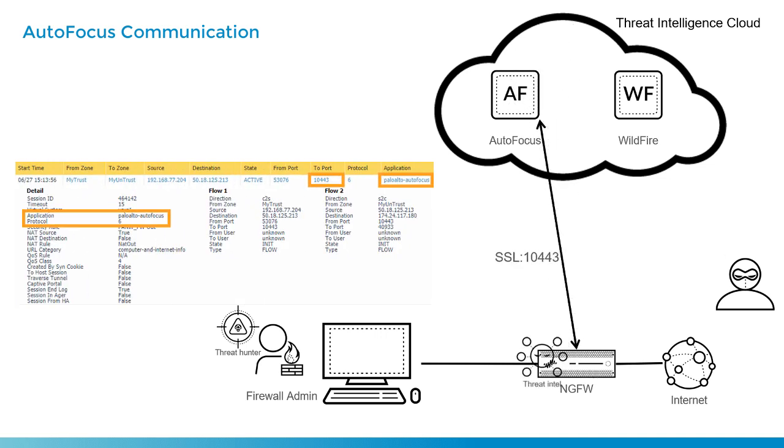So what Dave is after is some of this threat intel. He then, from his firewall, accesses data from autofocus relevant to a certain communication pattern, or maybe a wildfire verdict he's seen, or something else.